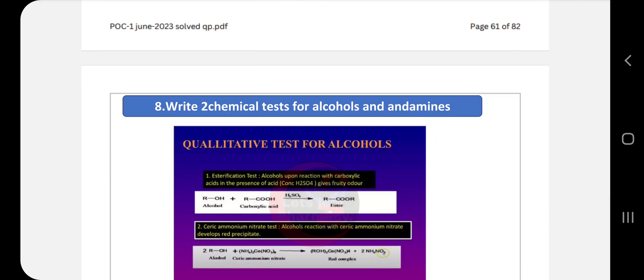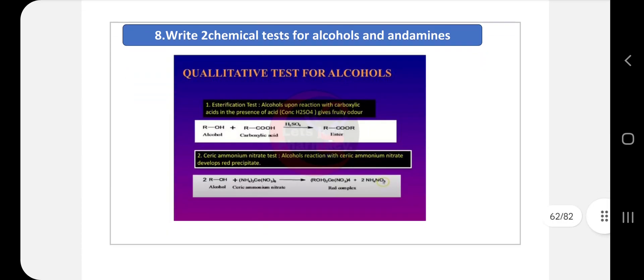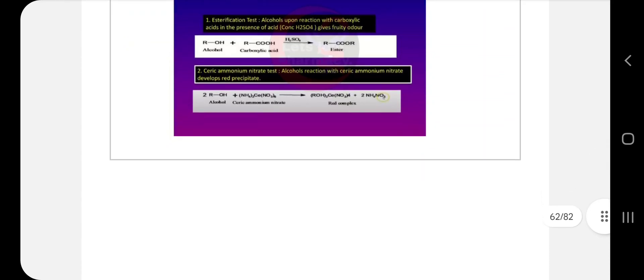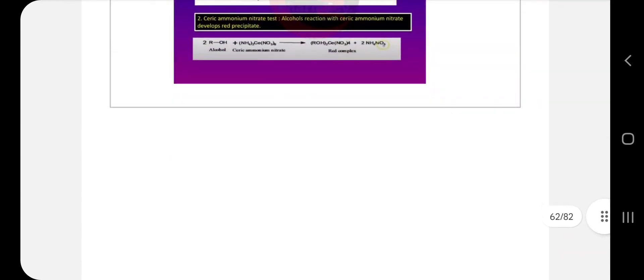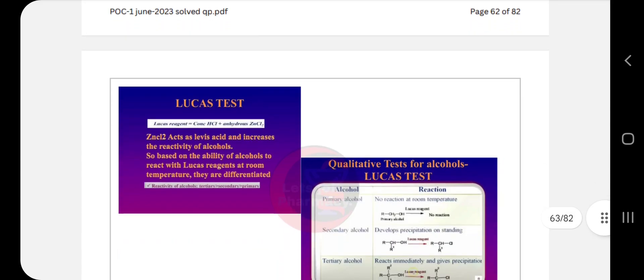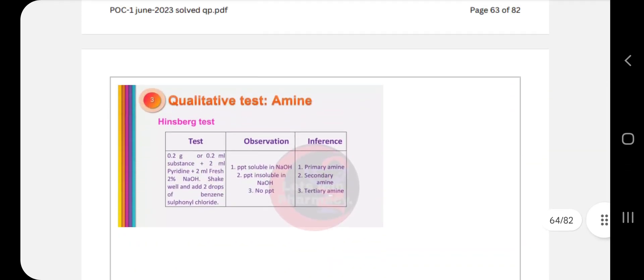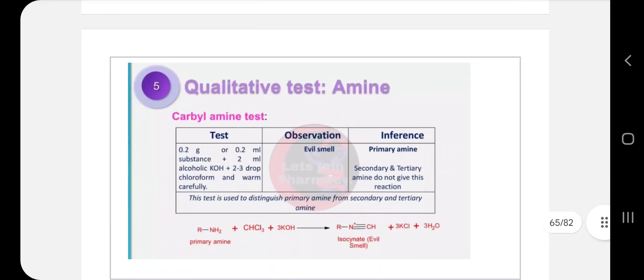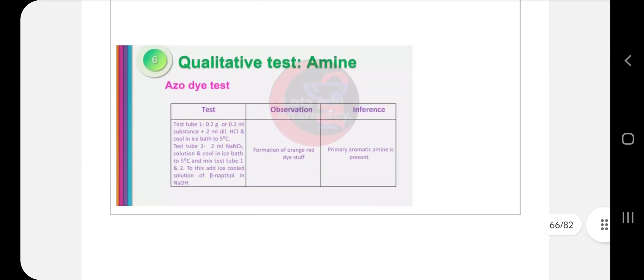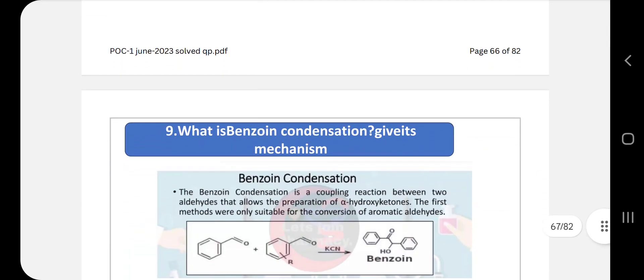Two chemical tests for alcohols and amines: for alcohols, write esterification test, ceric ammonium nitrate test, and Lucas test. For amines, write Hinsberg test and carbylamine test as qualitative tests.